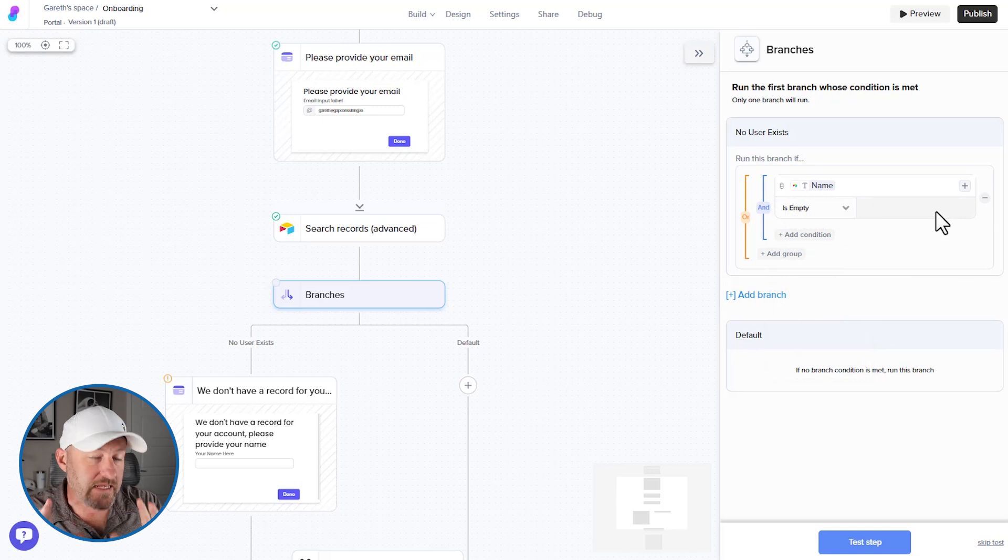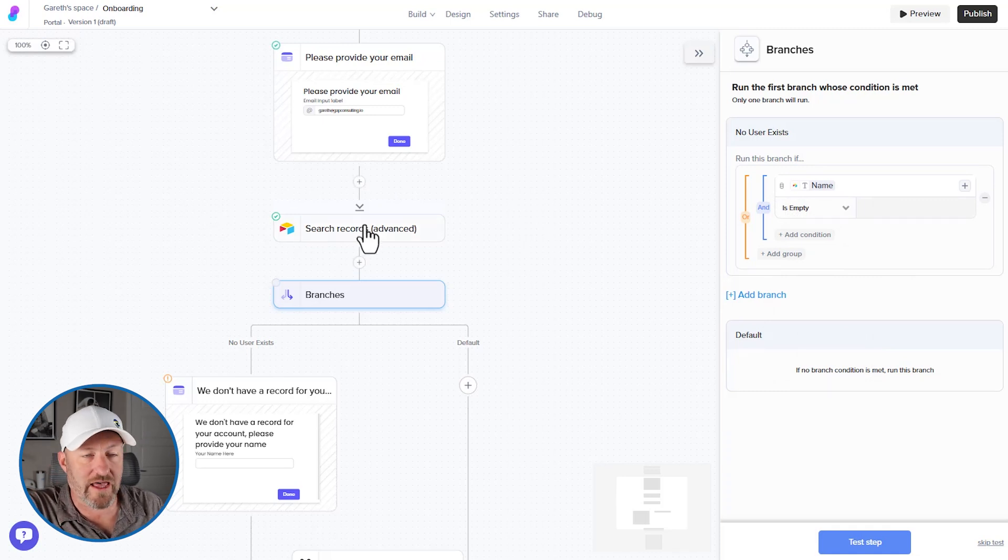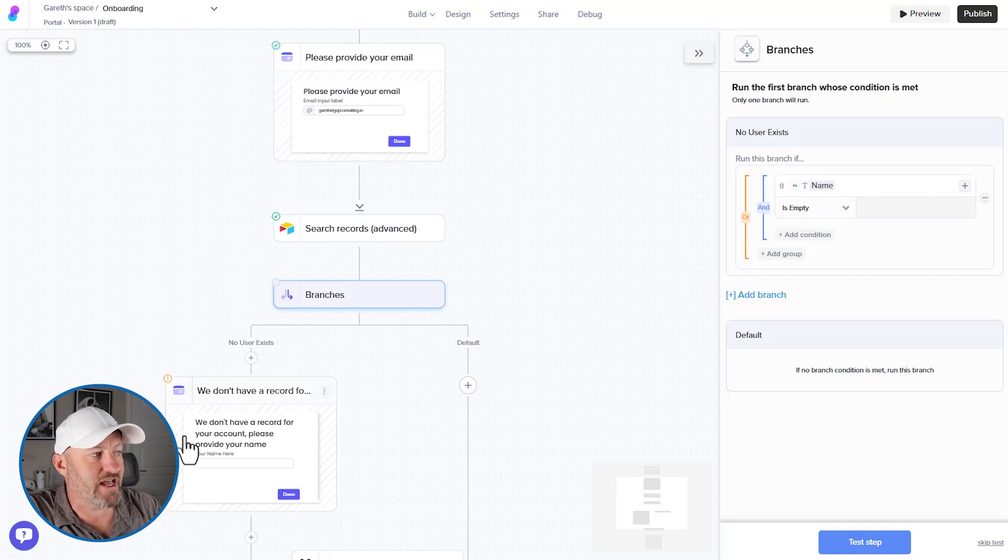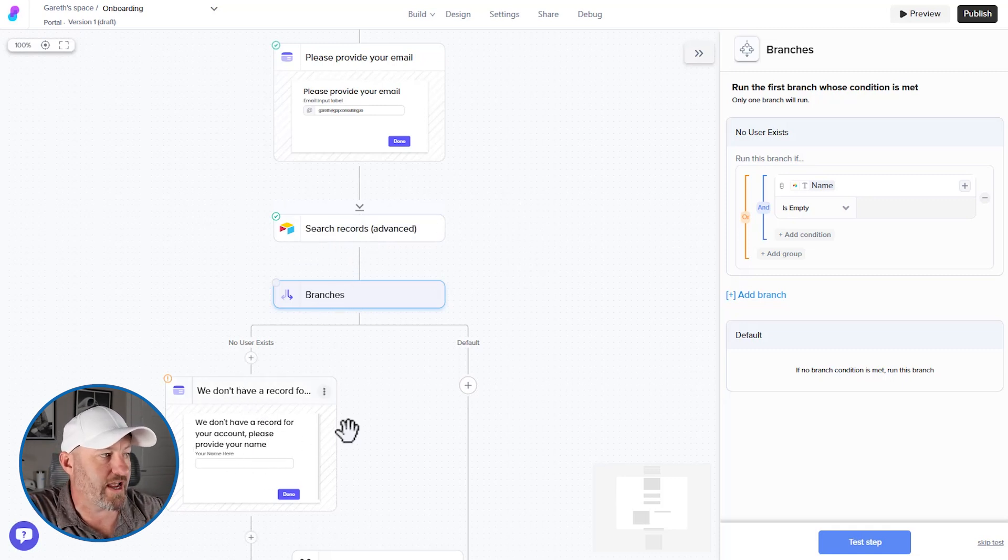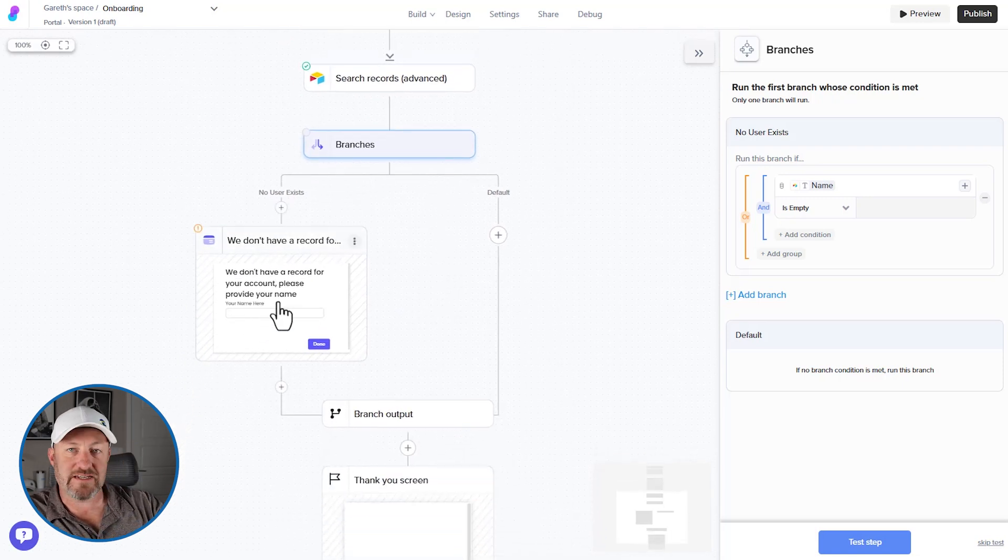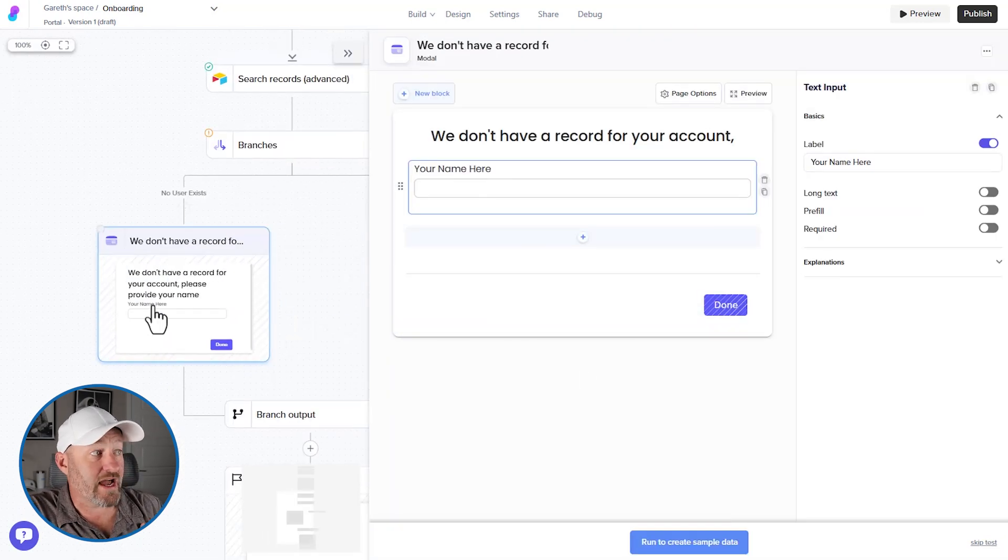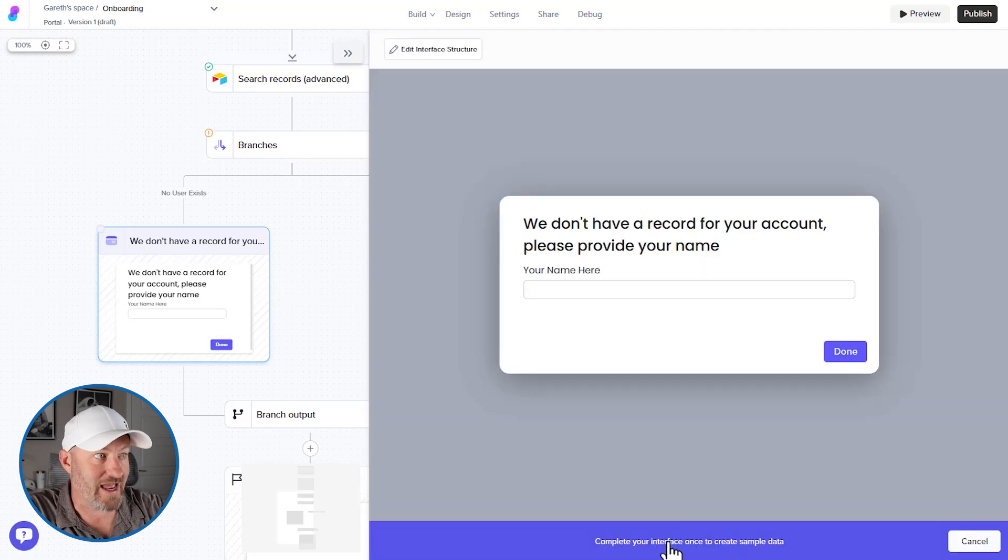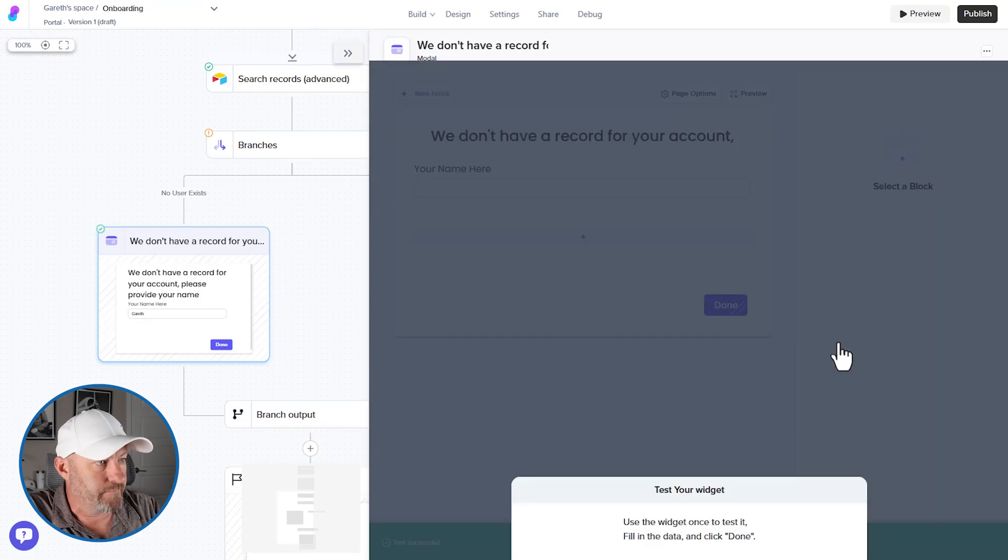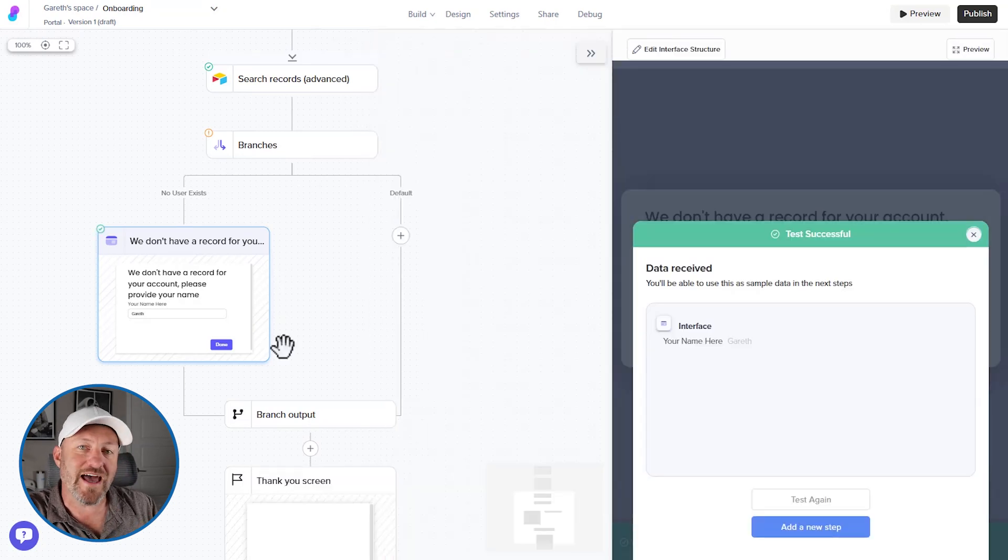So in the condition where I performed a search for that email address, and I found nothing, then I'm going to get a branch that says, we don't have a user, do you want us to create a new user for you, please provide your name. So now we've accepted that input. And let's go ahead and actually set up this step, we're going to go ahead and run and create the sample data again, I'll put in my name, Gareth, and I'll say done. Perfect.